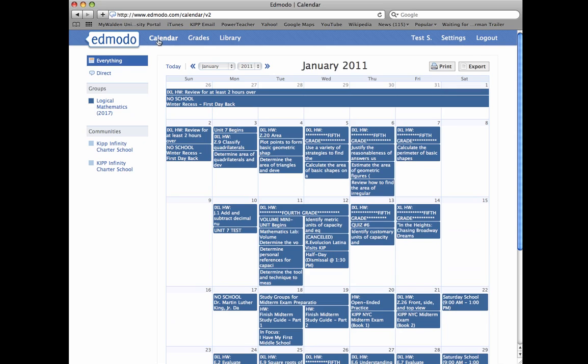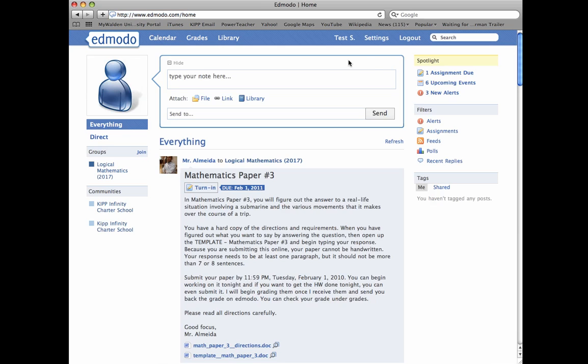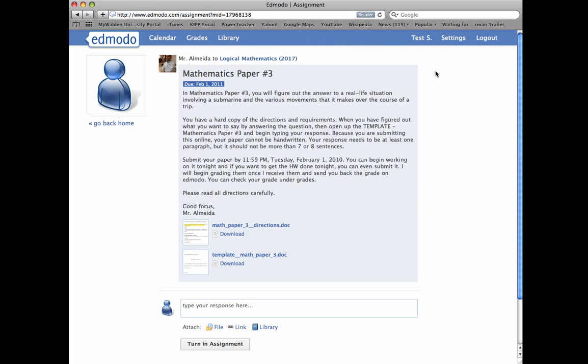We go straight to Edmodo, back to Edmodo, and if we look under the spotlight, we'll see that there's one assignment that's due. So let's click that, and it says mathematics paper number three.